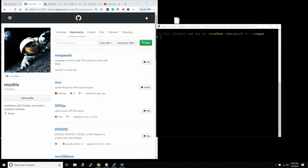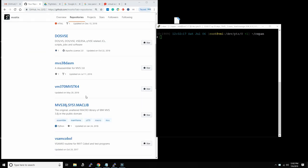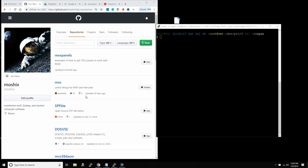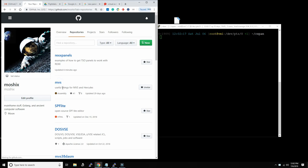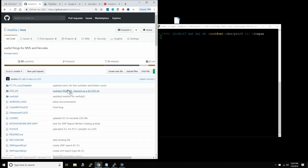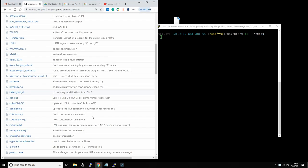Hello everybody and welcome back to the Moshex mainframe channel, this is Moshex. Before we go into today's video, I just wanted to show you that a lot of the stuff that we show on this channel is on the GitHub repositories that I maintain.